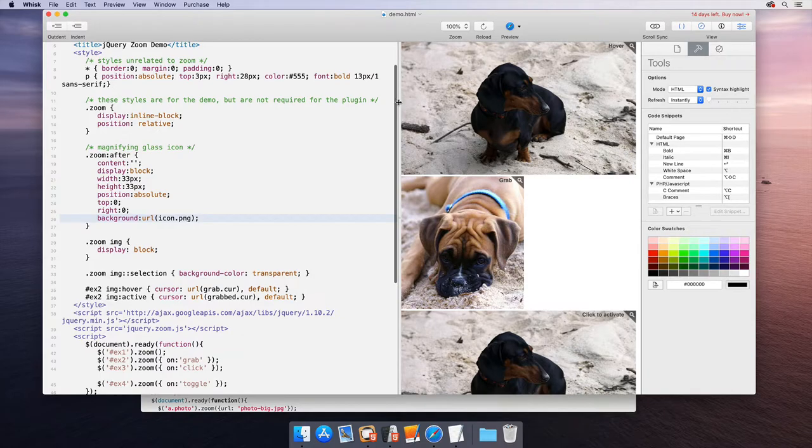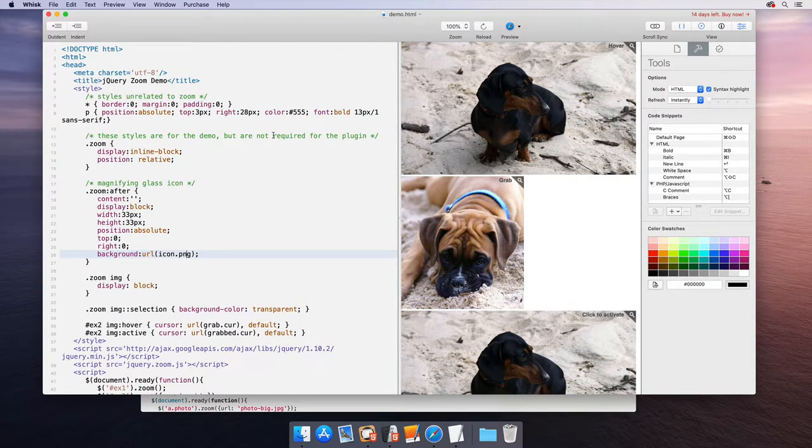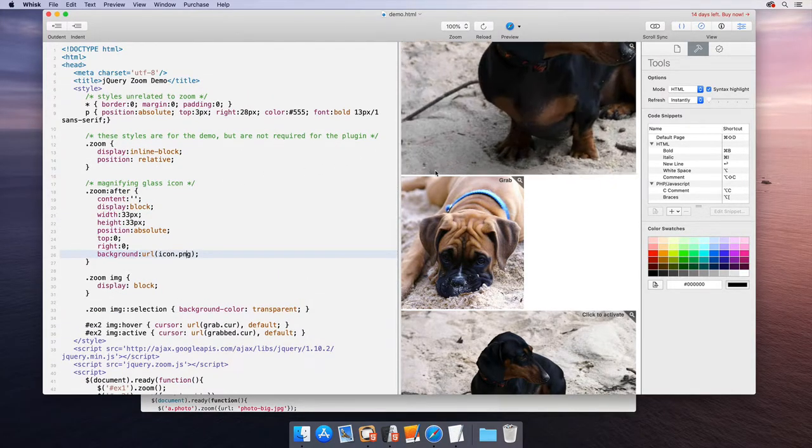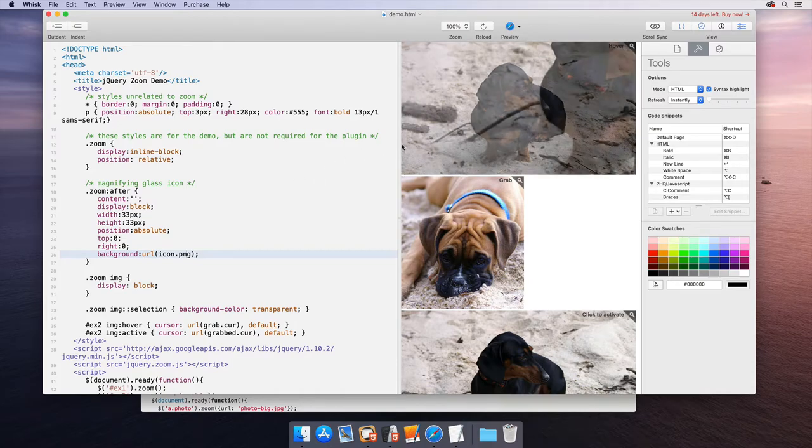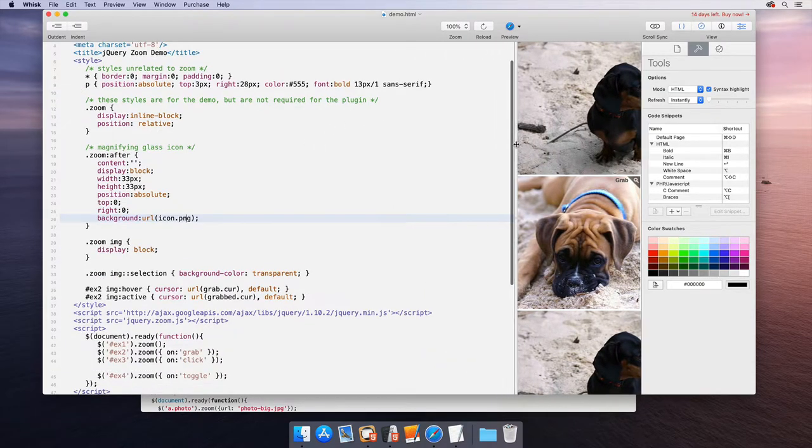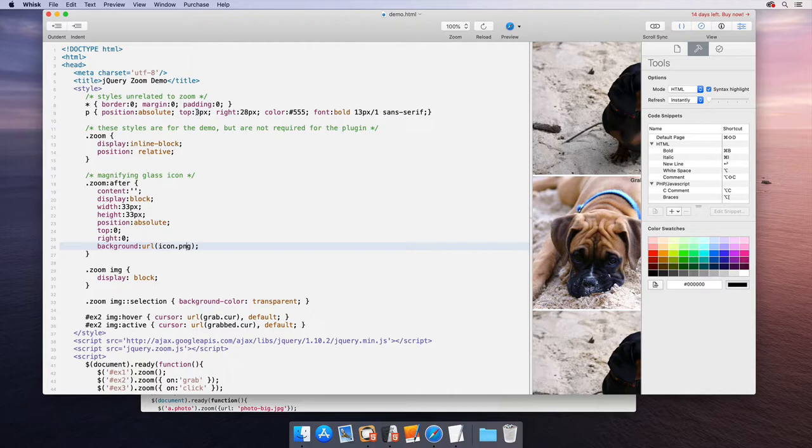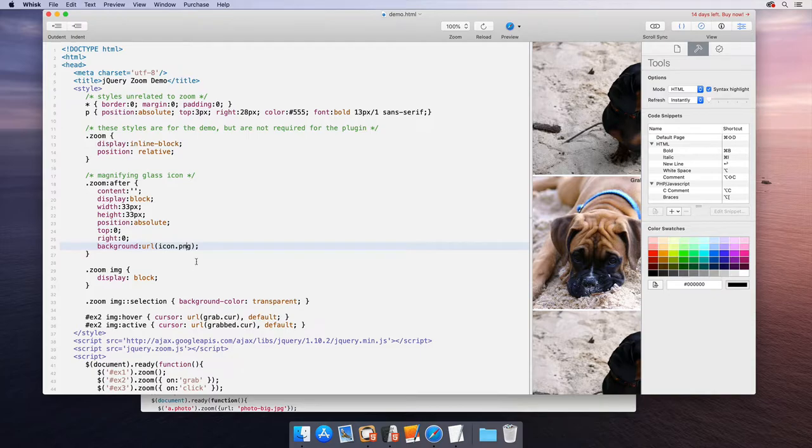I'm opening this in Wisk, which is an HTML editor with a live preview. We don't really need to concern ourselves too much with the preview, but let's take a look at the source. So it appears first that there are some styles that look like they're necessary, given that some they say aren't.